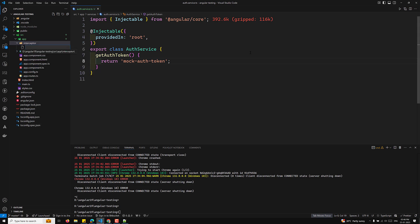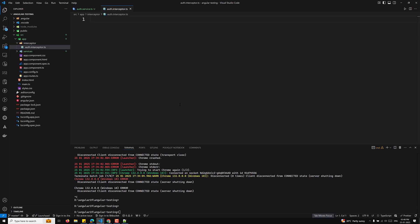Now let's create an auth.interceptor.ts file. In Angular 19, interceptors can be written in two ways. Prior to Angular 18/19, we used class-based interceptors — we'll cover that in the next video. From Angular 19 onwards, the recommended approach is the functional interceptor.